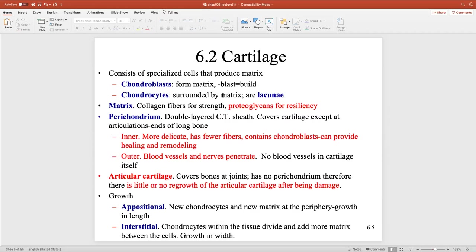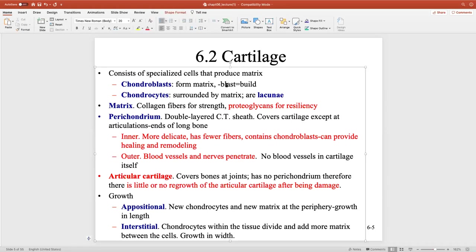Cartilage is formed by chondrocytes and chondroblasts. Chondroblasts are the immature form — the blast cells that build the cartilage matrix. They expel cartilage matrix outside their plasma membrane, and once surrounded by that matrix, they become chondrocytes. So the difference between the two is the surrounding matrix material — the chondrocyte is completely encased in the matrix it produced.